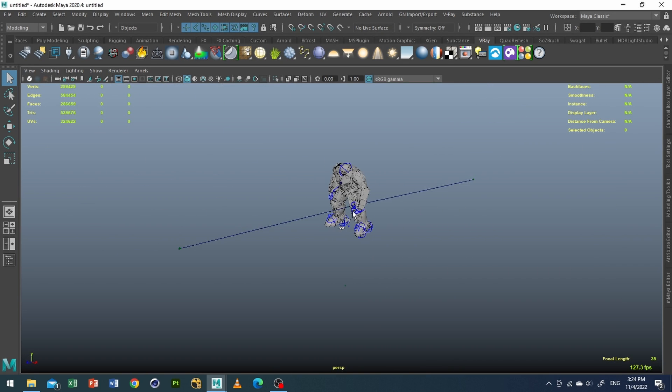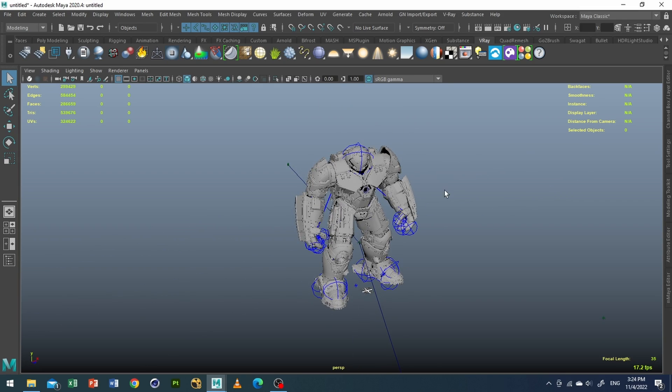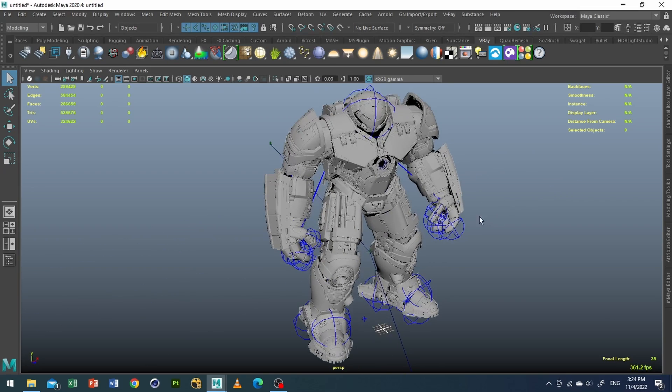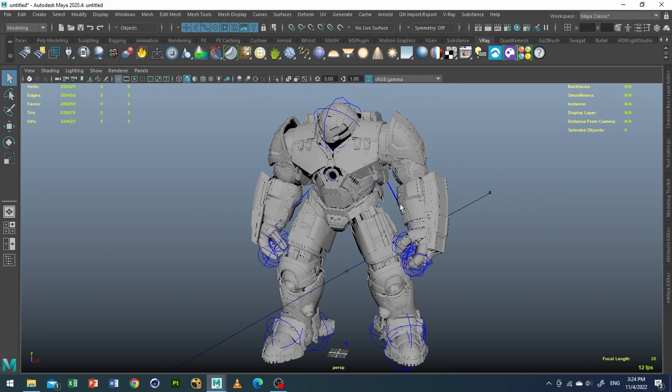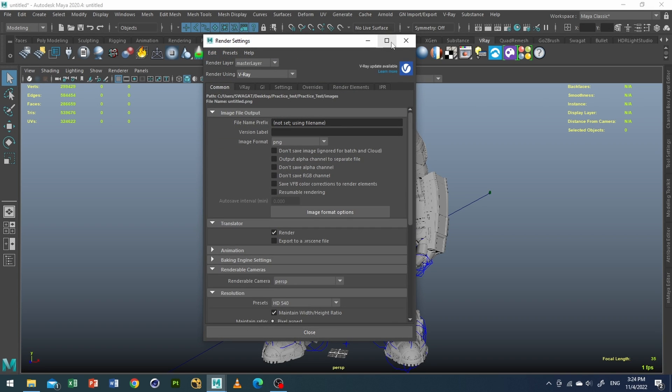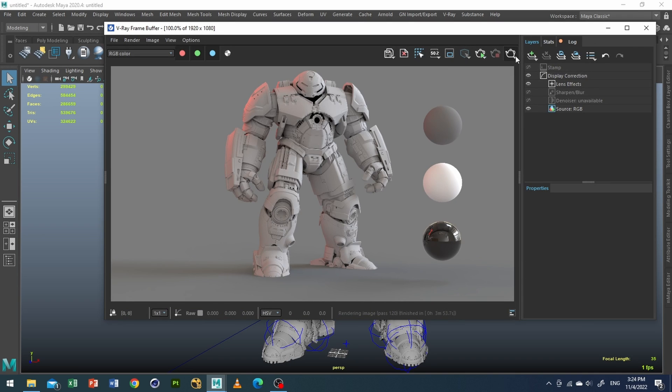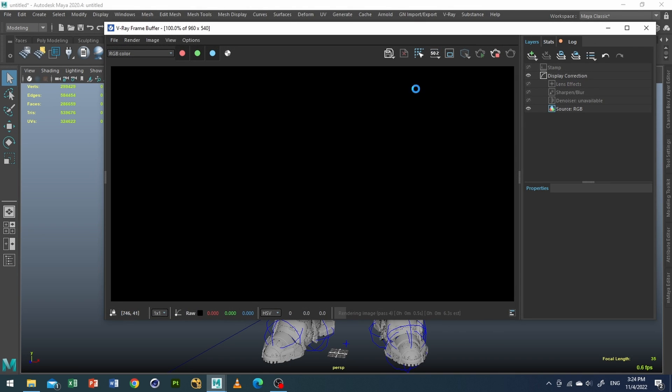As you can see here is our Hulk model. Now let me go to my render settings and choose Vray as my default renderer. And if I render you can see we have nothing right.